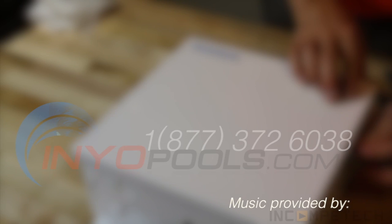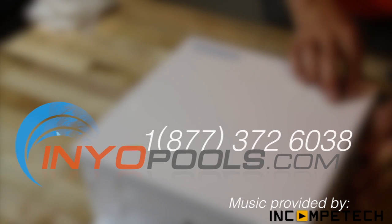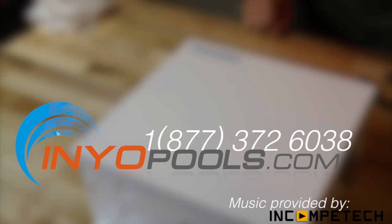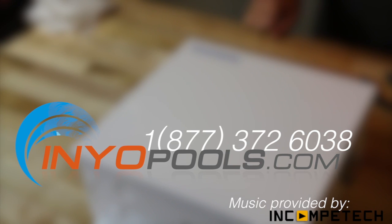If you have any additional questions, please feel free to call us toll free at 1-877-372-6038, or visit us online at www.inyopools.com.